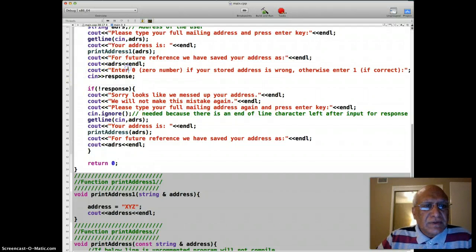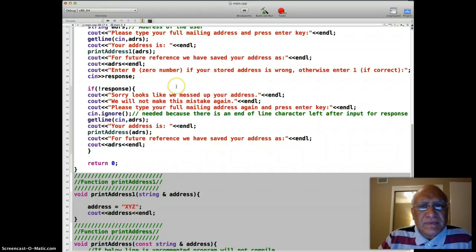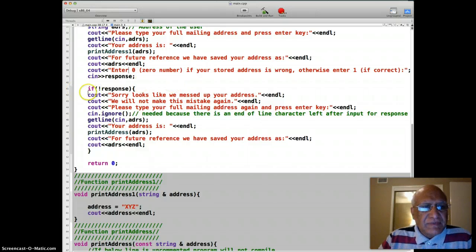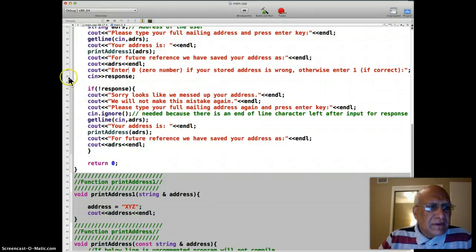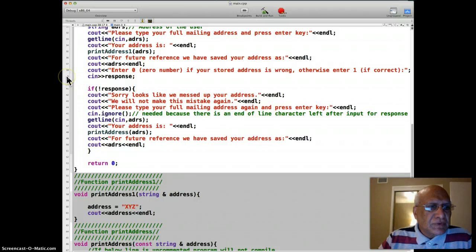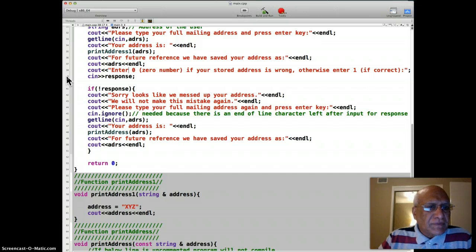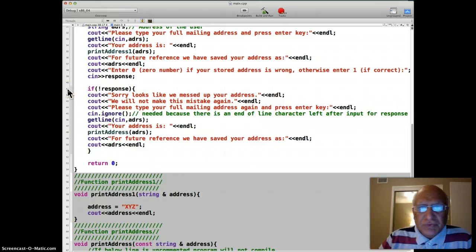Enter 0 if your stored address is wrong, otherwise enter 1 if correct. And then we take input on line 39. We take the input for response. If they enter 0, that is false, not false on line 41 will be true, so we'll enter this if block.